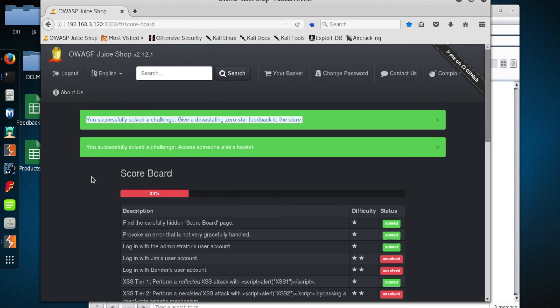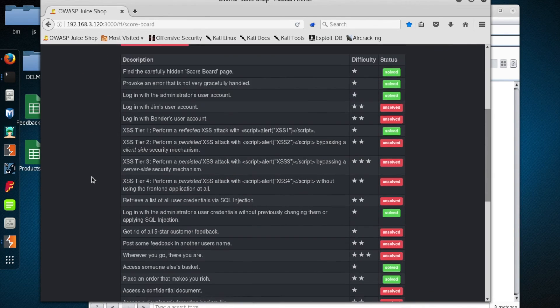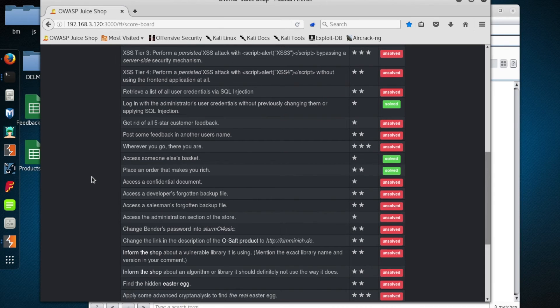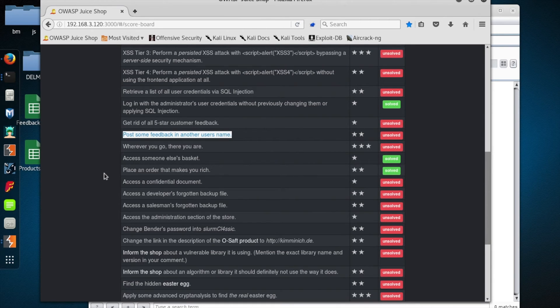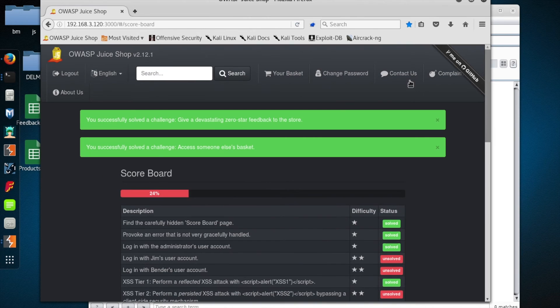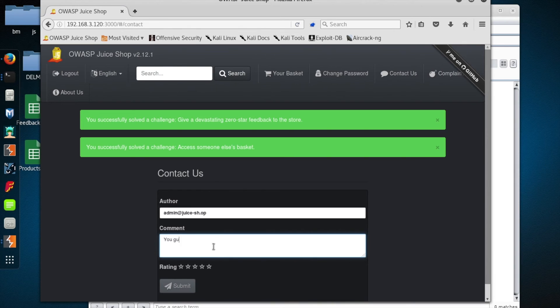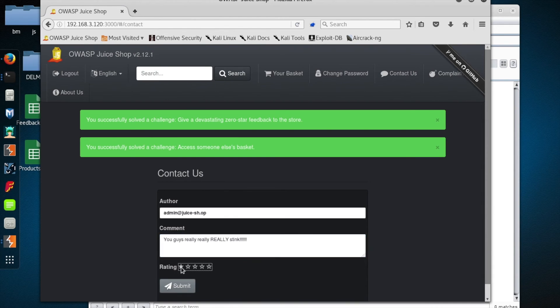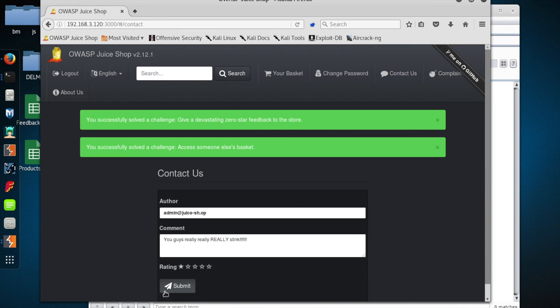All right, so we're kind of pushing our time here. Let's just do one more since we're kind of in this pattern of using intercept to our advantage. Let us go ahead and let's post some nasty feedback in somebody else's name. So let's flip over to the contact us form and leave some nice, friendly, passive-aggressive feedback for the staff. And yeah, we're not very happy. We're going to leave one star. Let's get our intercept turned back on. Let this go.